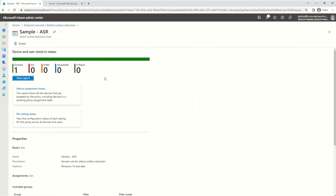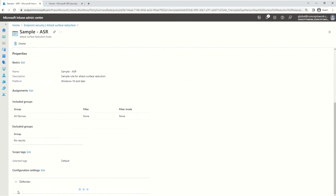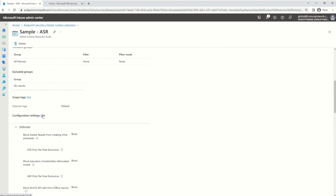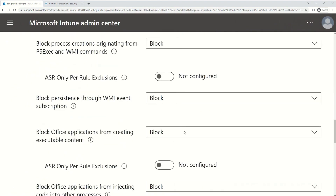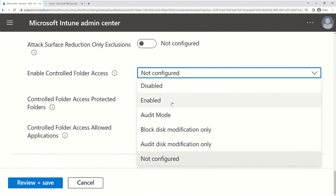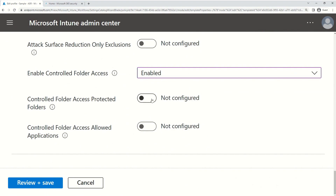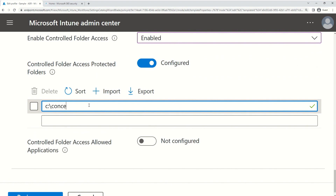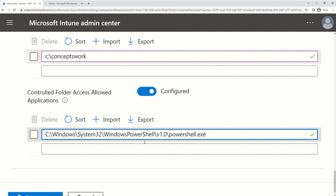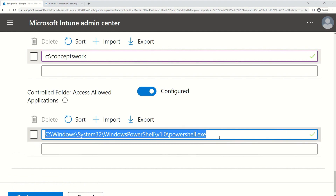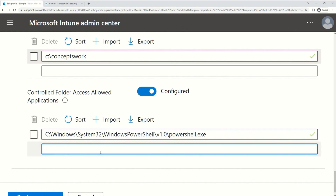I'm going to edit this particular policy to make sure controlled folder access settings get applied to my machine. This policy is already having some values defined for Attack Surface Reduction Rules, but now I'm going to enable CFA as well. I'll scroll down to the bottom, select the Enabled option, and in the Controlled Folder Access Protected Folders section I'm going to give the value C:\Concepts\Work. For the allowed applications, I'm adding the exact location of the EXE: C:\Windows\System32\WindowsPowerShell\V1.0\PowerShell.exe.